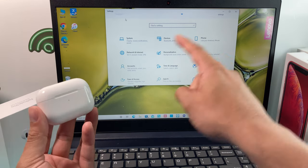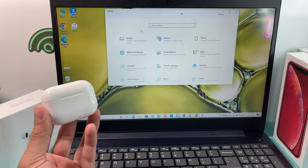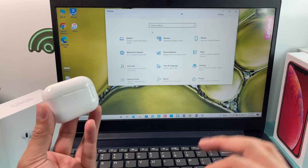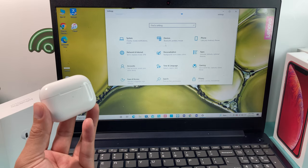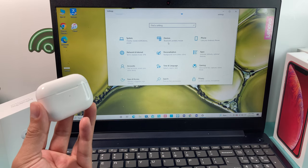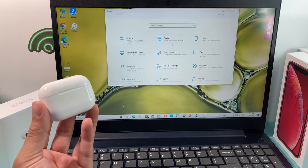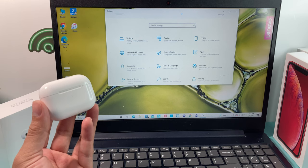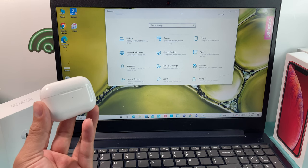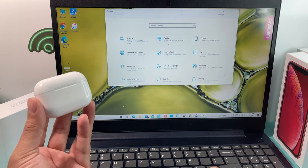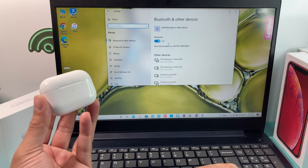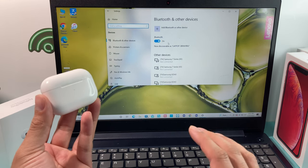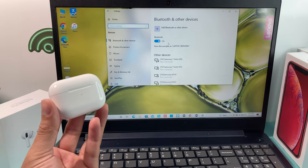Once you open up the Settings app, you'll get a window pop up like this. Now the thing that we're really looking for here is going to be Bluetooth or devices. You're going to look for something like that or search it up here, look for devices or something that indicates Bluetooth. Once you find that, you want to go ahead and open that menu up.